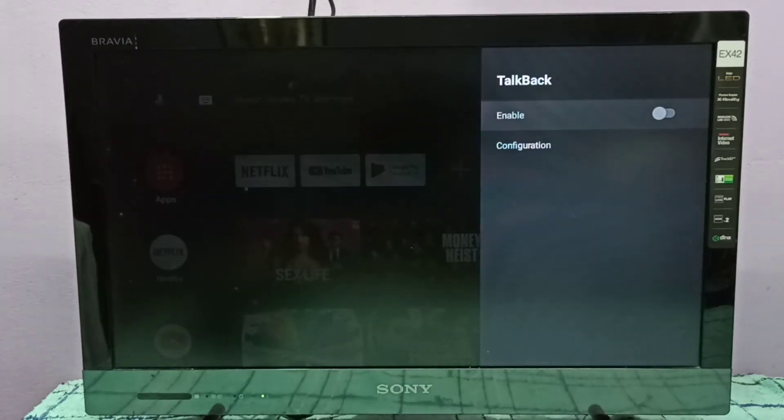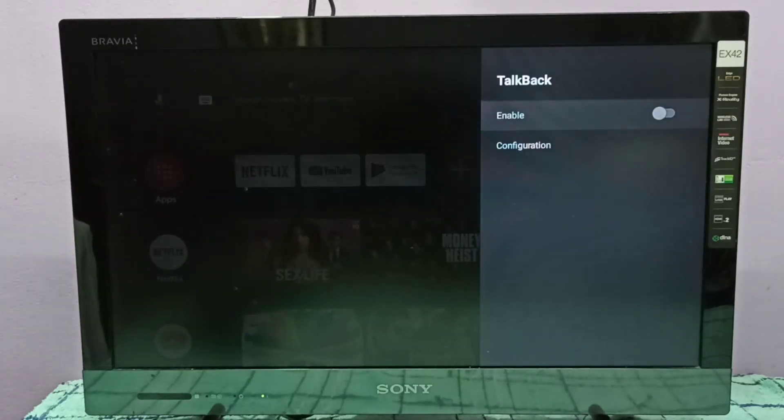This way we can enable or disable the Talkback option. Please try it.